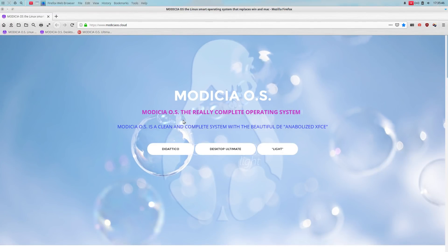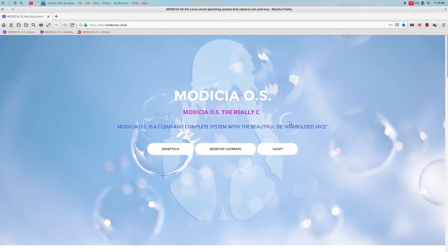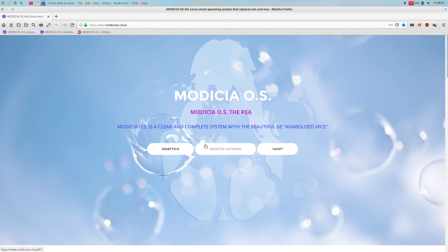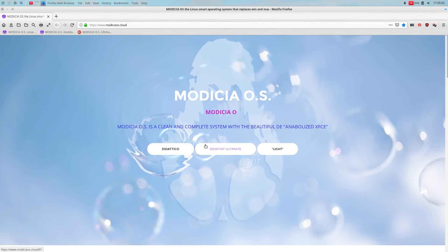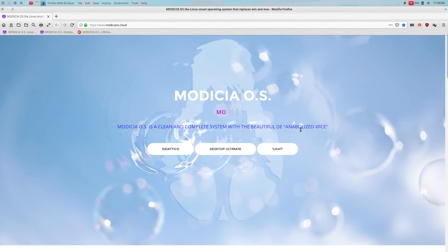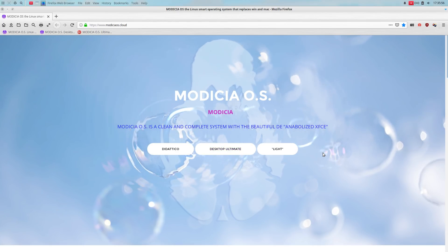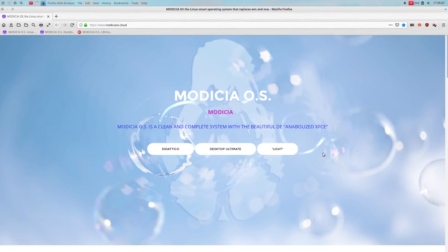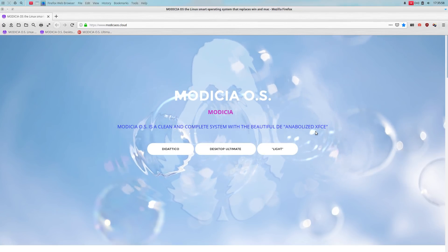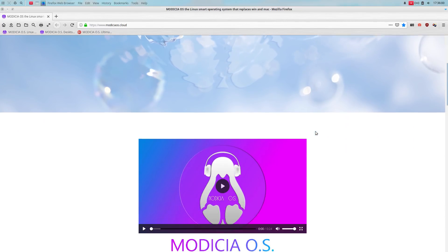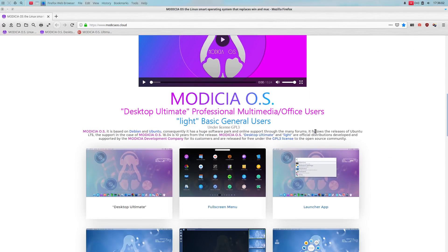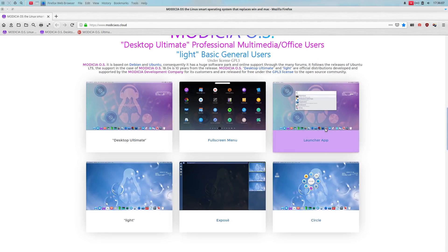All right. Modicia OS, the really complete operating system, I guess. Modicia is a clean and complete system with the beautiful de-anabolized, anabolized, XFCE, interesting. I'm not sure what that means. Desktop ultimate for professional multimedia users. Well, I guess that would be me.